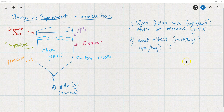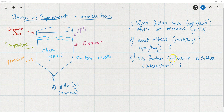The next question is: what effect does a factor like pH have on the yield? Is it a small or large effect? Is it positive — meaning if I increase the pH, does the yield go up — or is it negative? The third question is: do factors influence each other? For example, does the effect of enzyme concentration depend on the temperature? This second-order dependence among factors is what we call interaction.